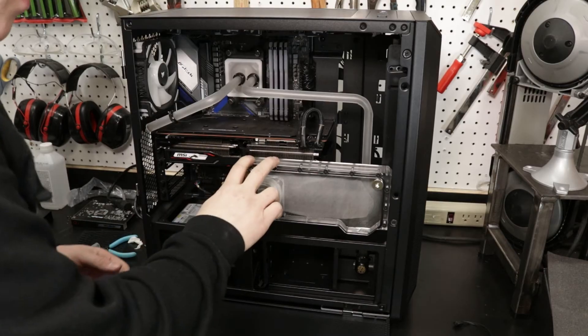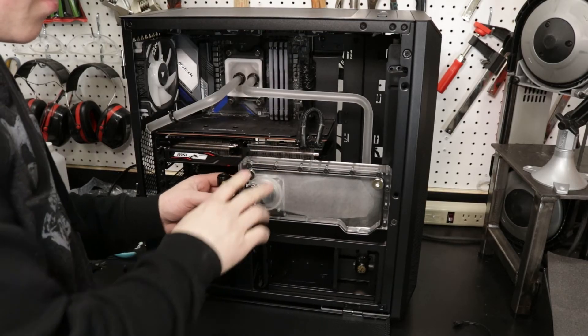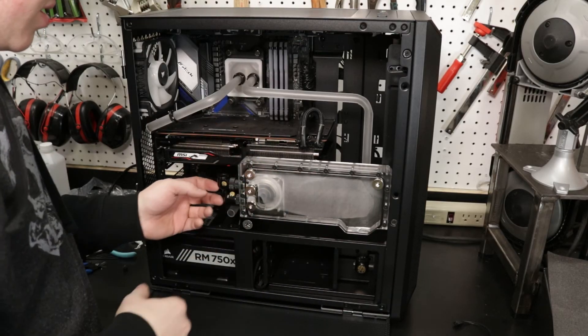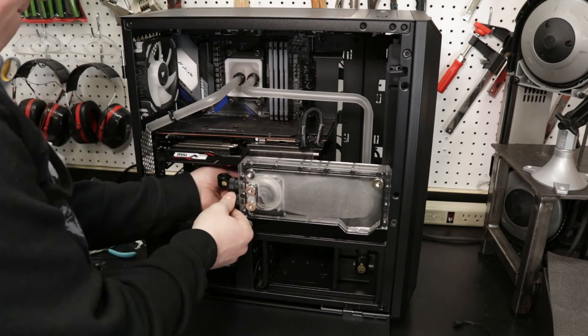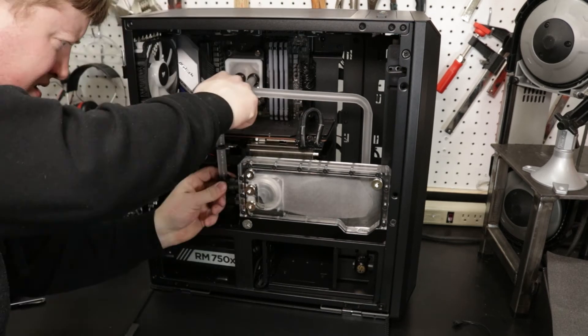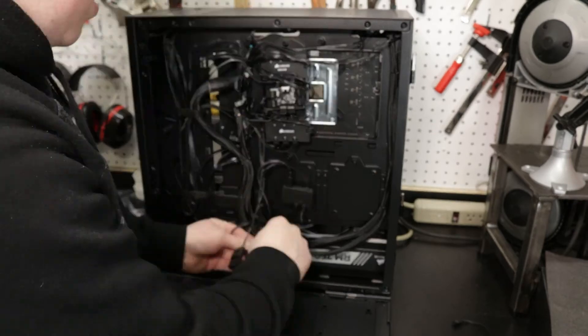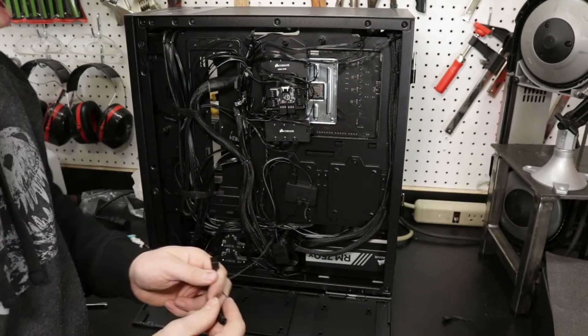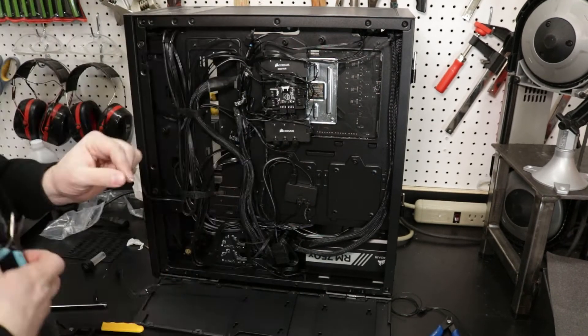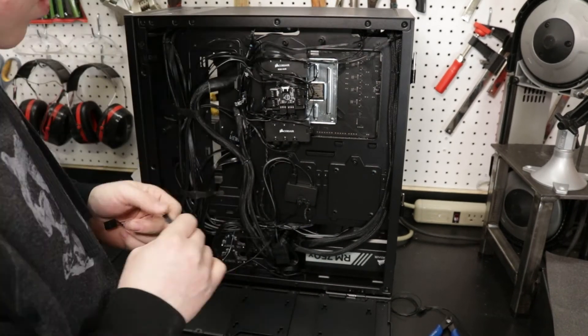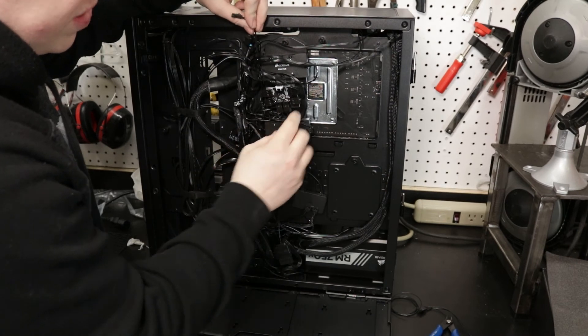So we got it mounted back up. It's nice and sturdy. Good, good, good.